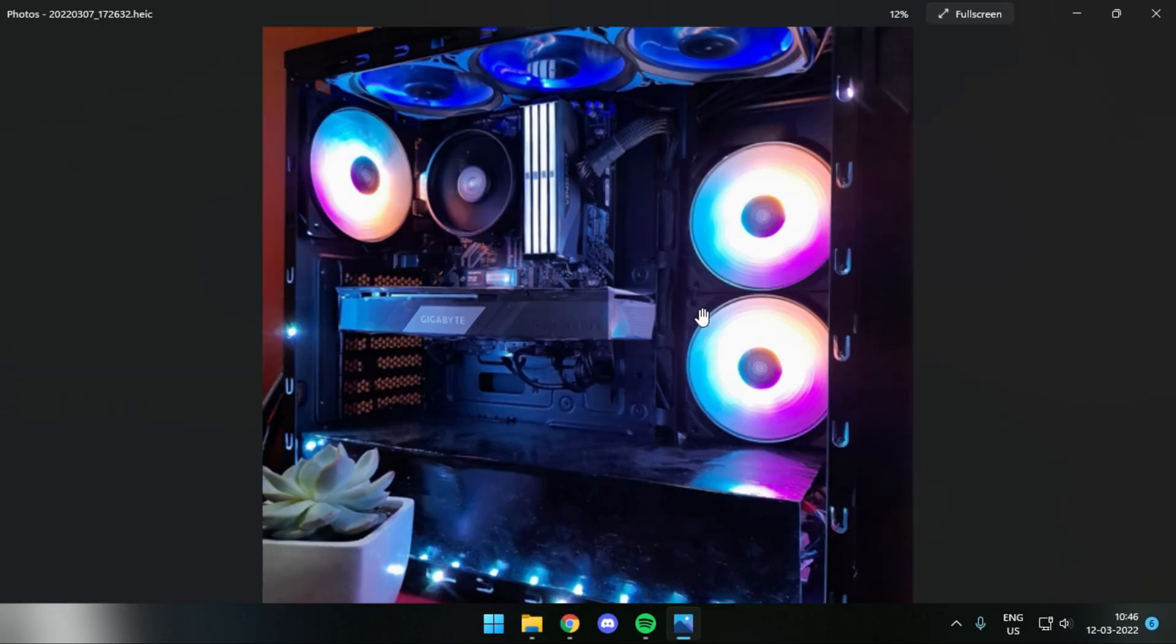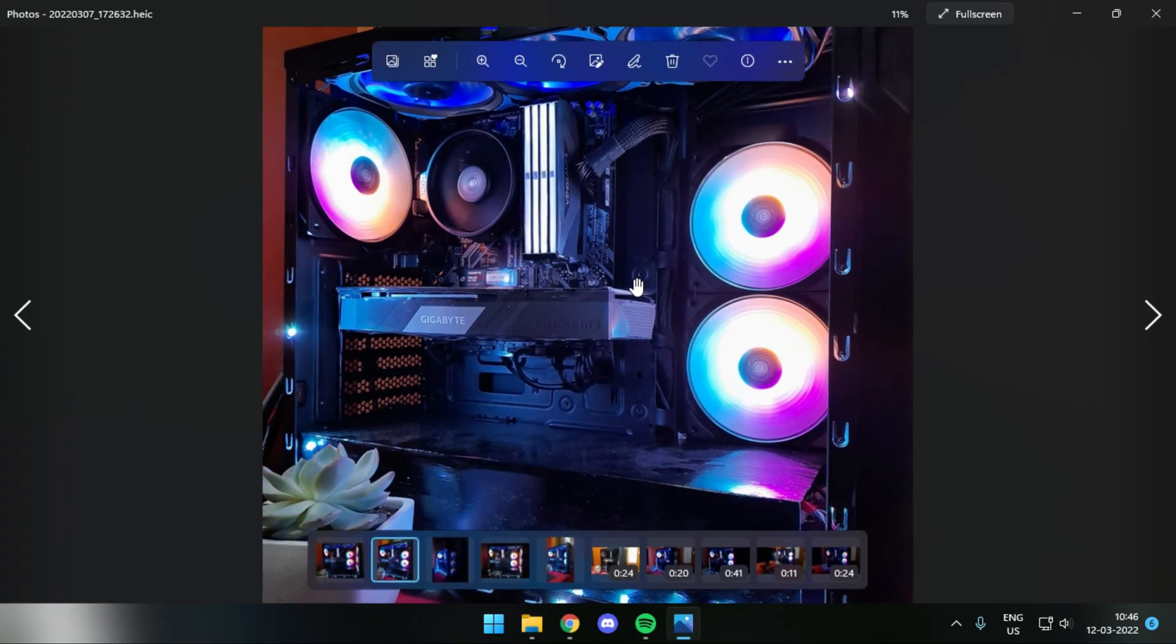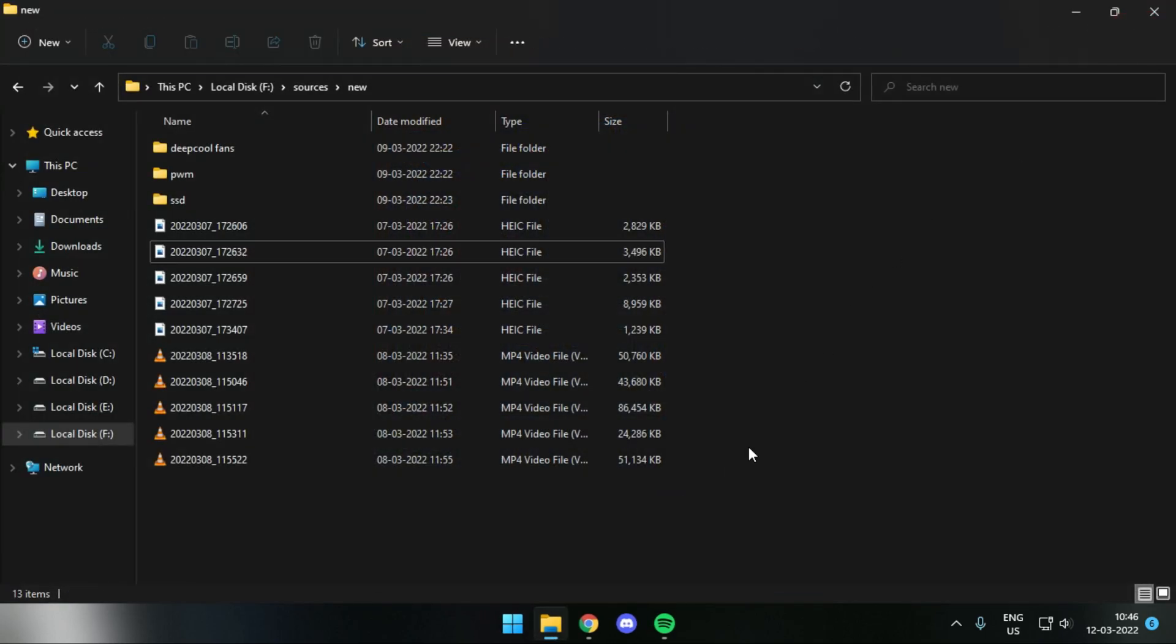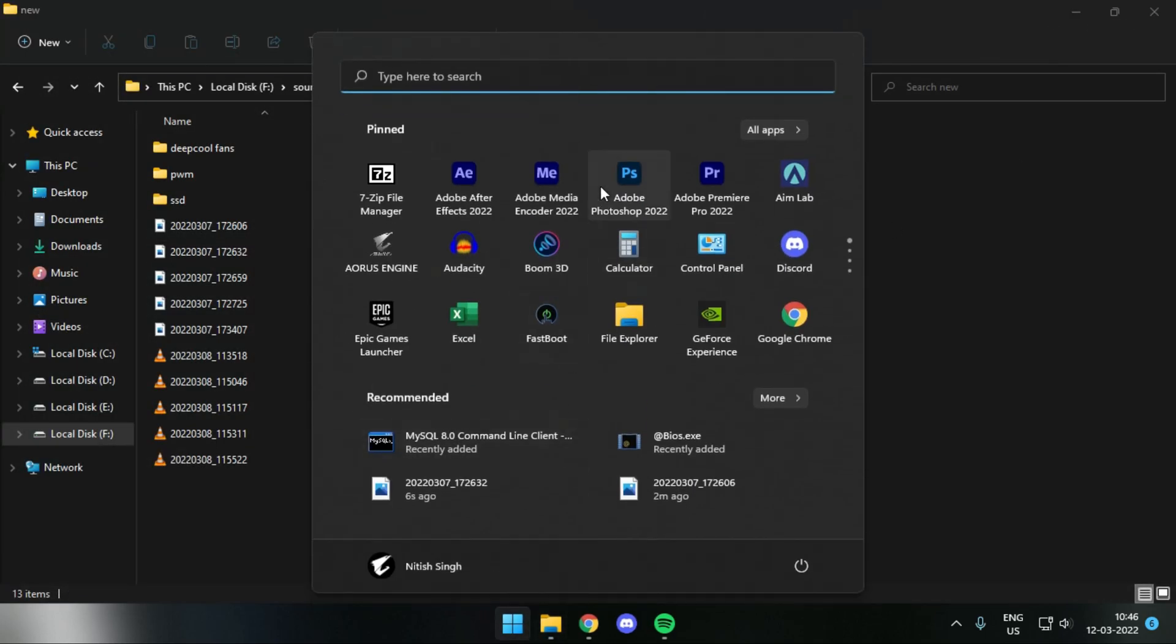So we'll just try it out again in Photoshop to see if this thing works perfectly fine or not.